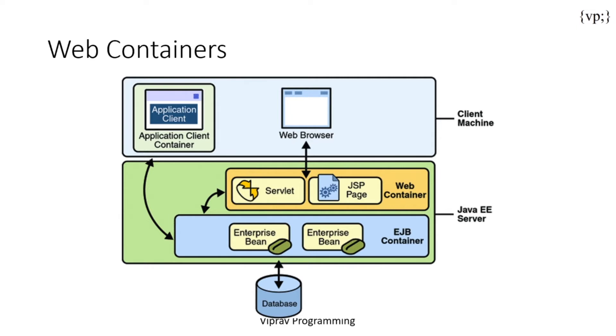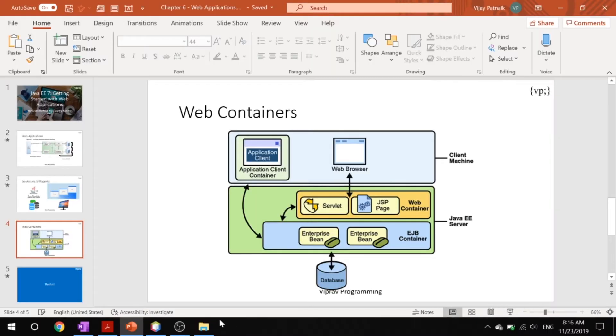Let's take a look at web containers. Web components are supported within web containers that apply a number of services, for example request dispatching, security, lifecycle management, and concurrency. And APIs like transactions and messaging and email. Now that you're equipped with that knowledge, let's go into our NetBeans example.